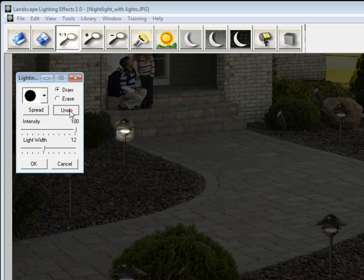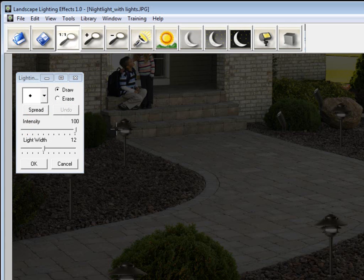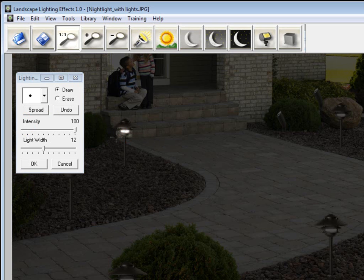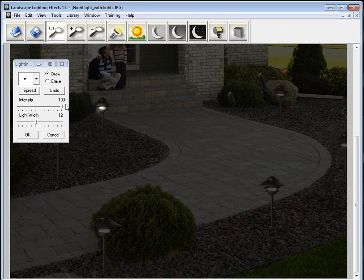So let's undo that. Let's get a smaller brush. And let's do it again. And with a couple clicks, now it looks like that light is turned on.